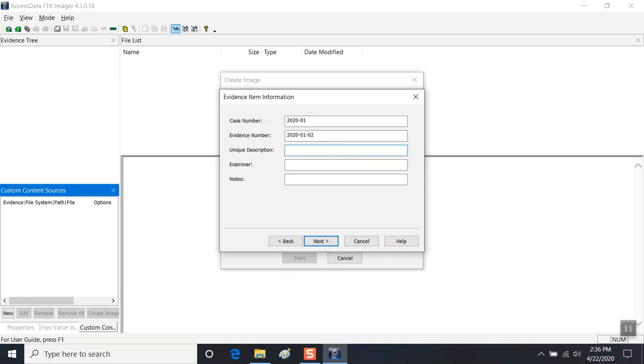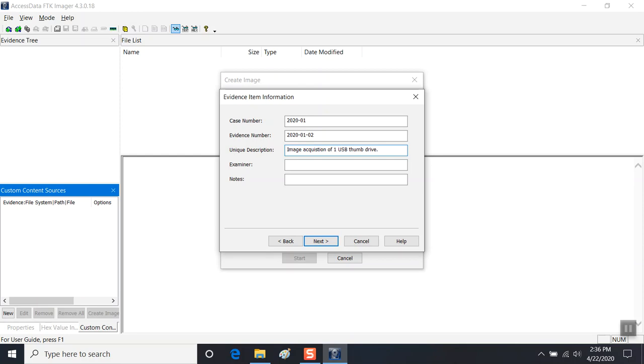We're going to describe what this is. Unique description: Image acquisition of USB thumb drive. I could say of a one gigabyte. And you can put your own initials here. I'll put my own. And you can add notes. I'll say using DD with a simulated disk via VHD attachment.